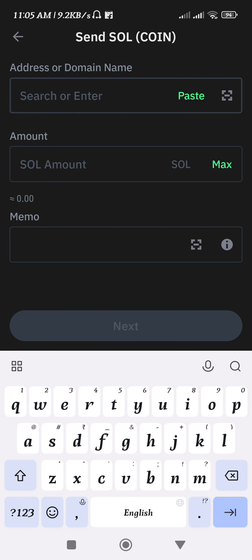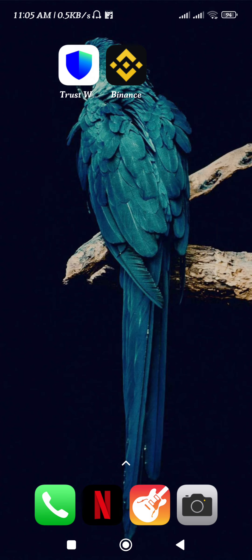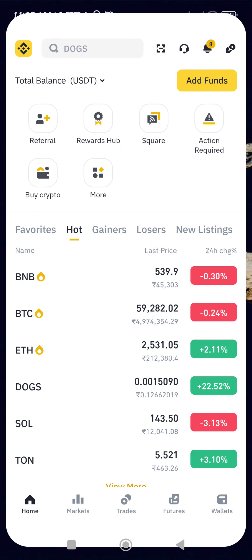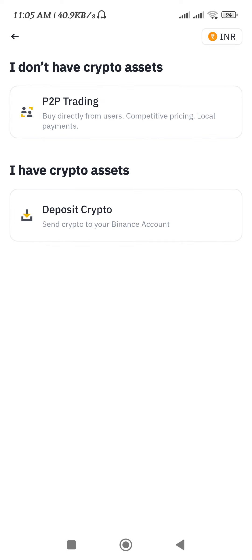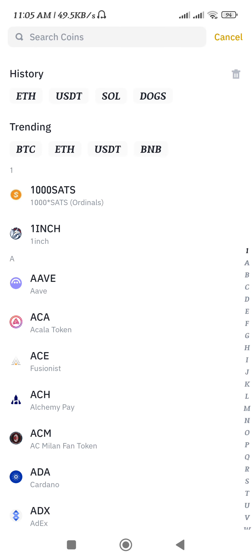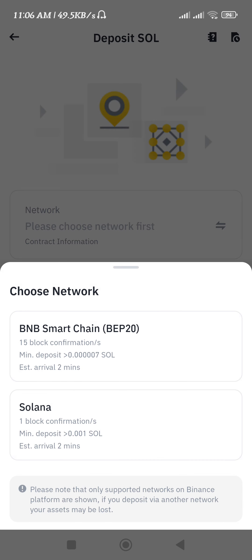It will ask you to provide the address or the domain name. To find these details, launch your Binance app, then tap on Add Funds at the top. After that, select the Deposit Crypto option and tap on SOL in the search bar.